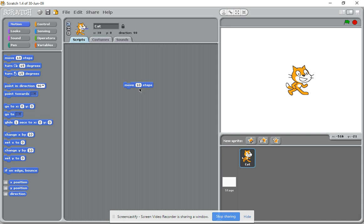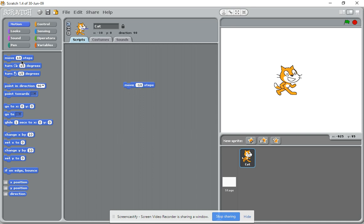Interestingly, if you put a minus in front of that and put minus 10, like so, and then double-click this block, it will move to the left.